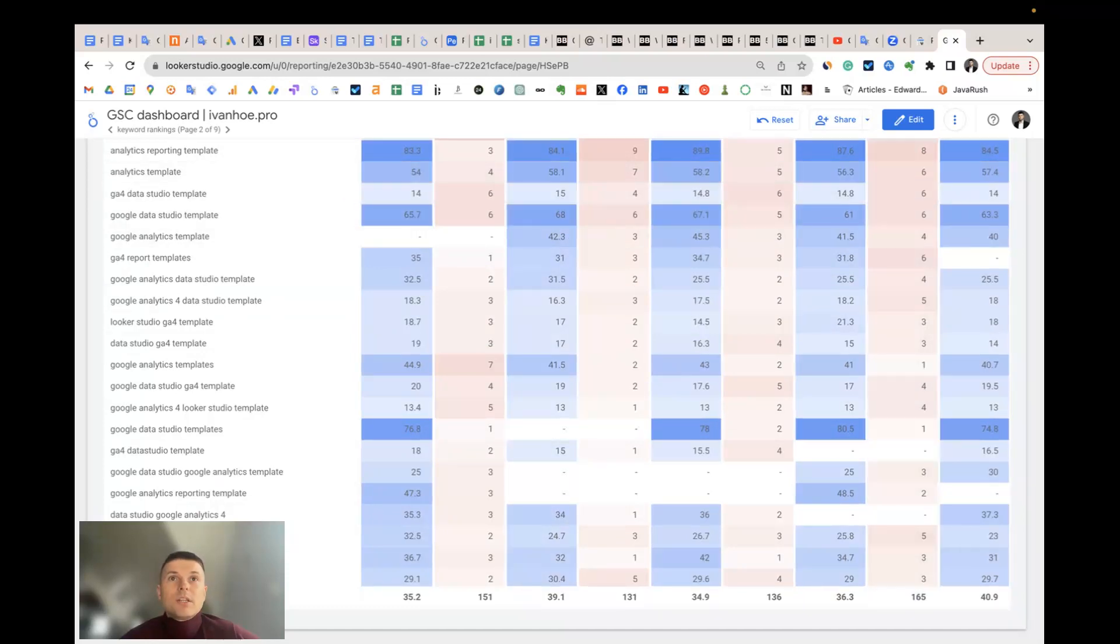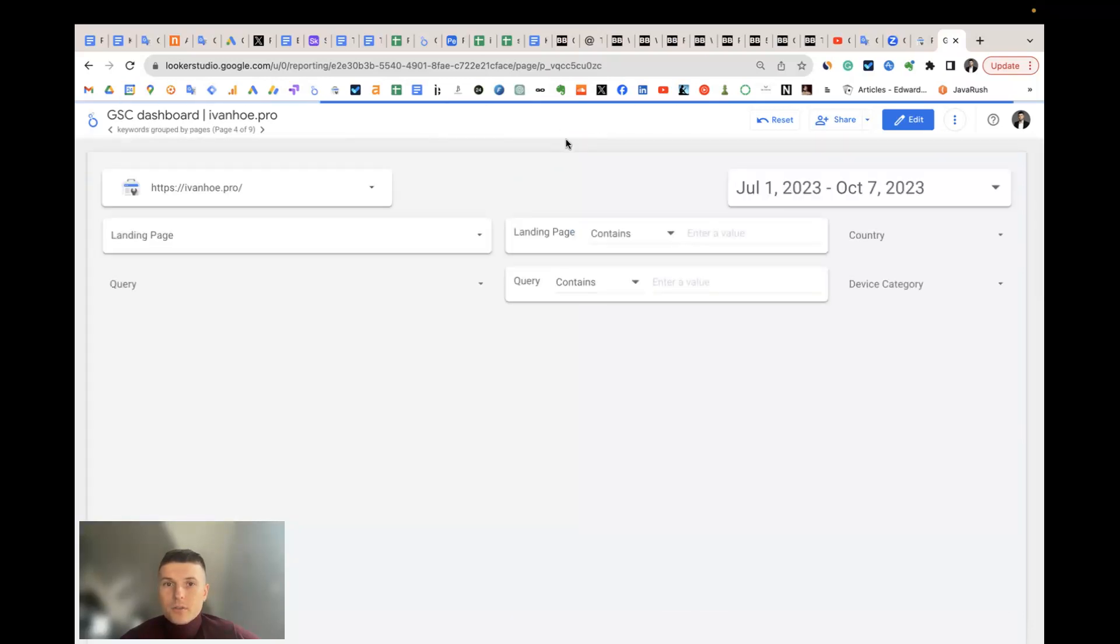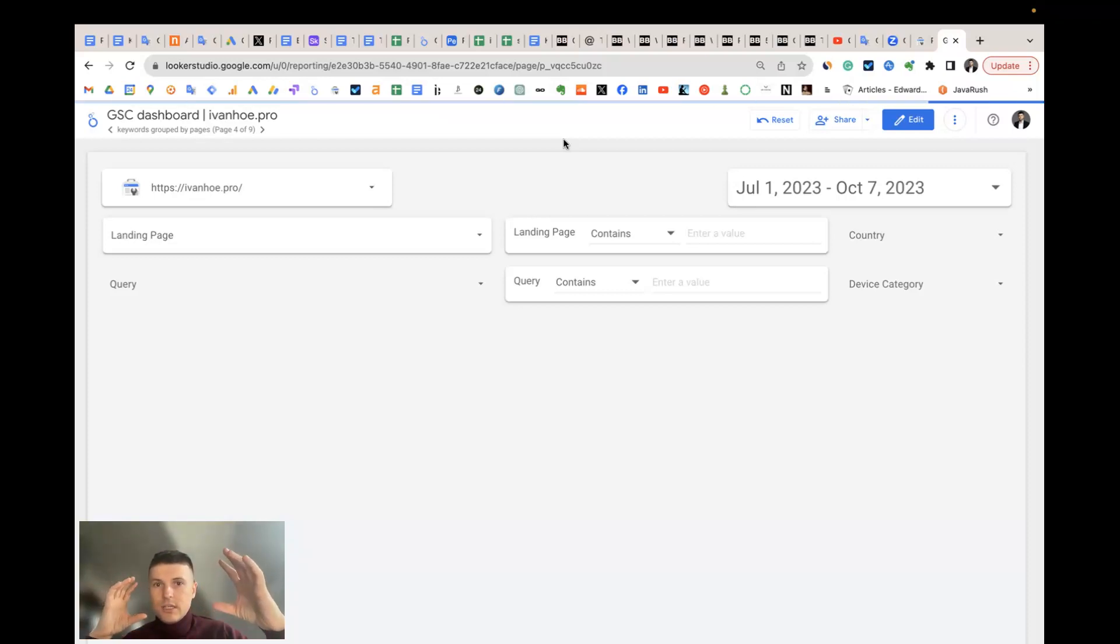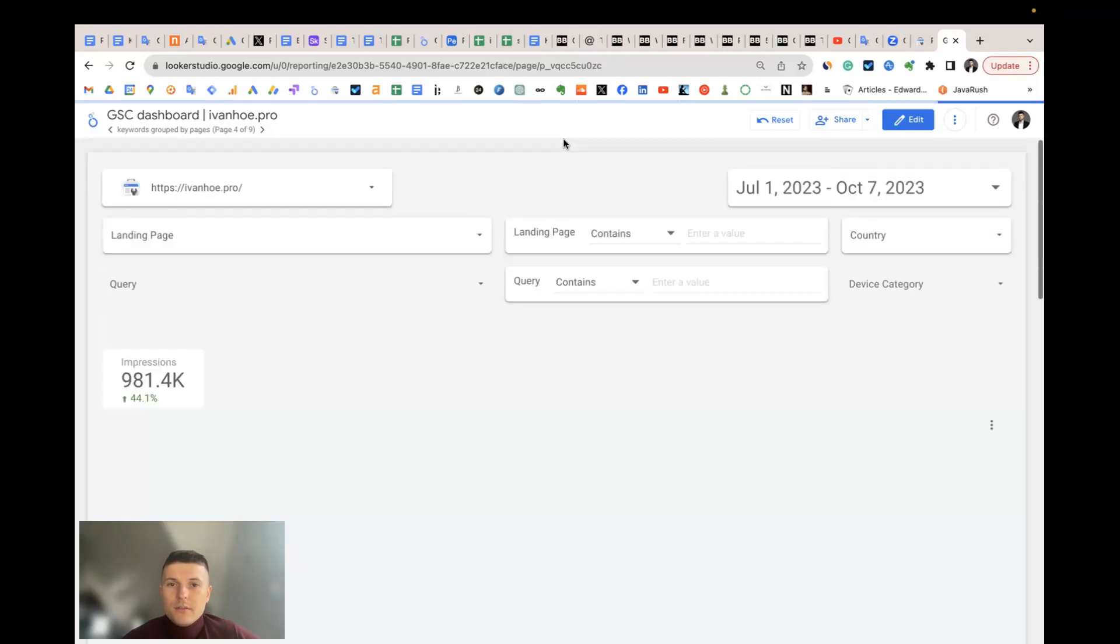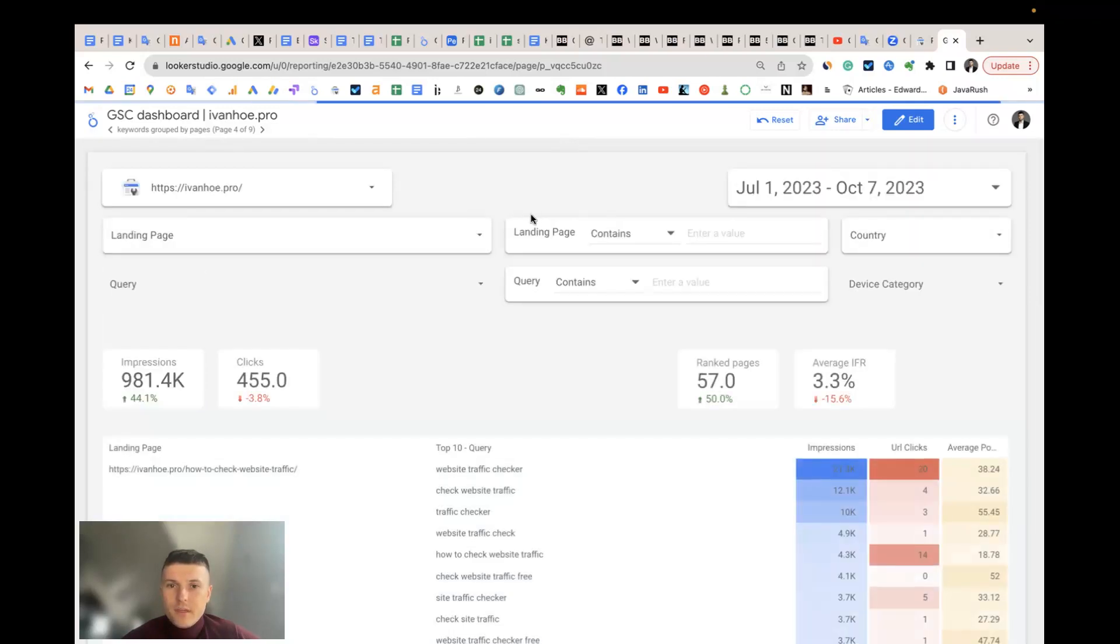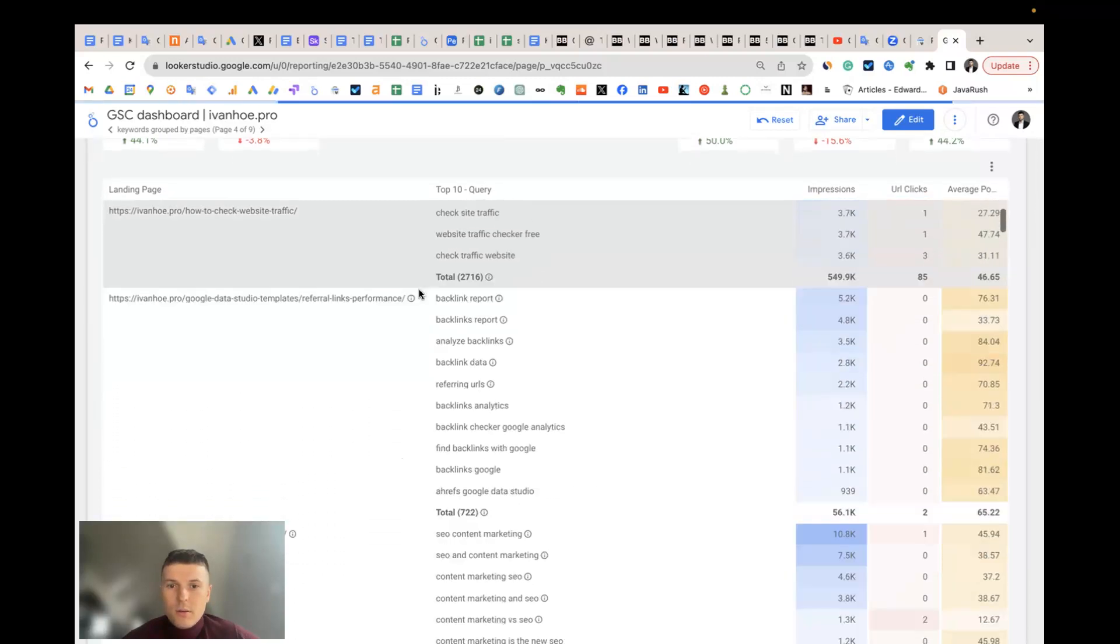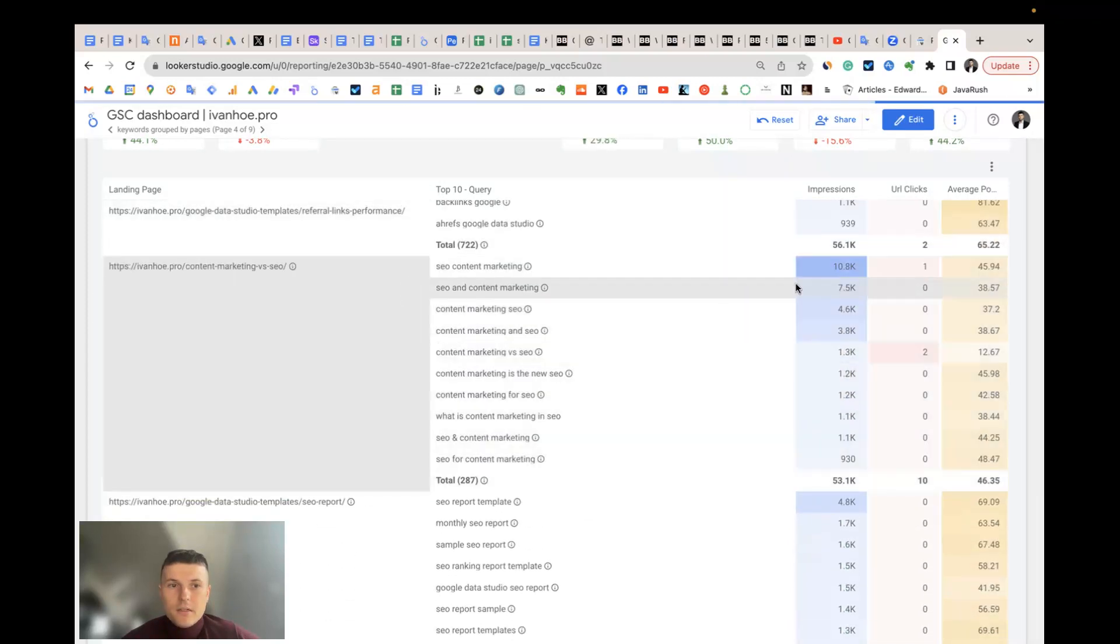The next question is: how can I group all my keywords by page? It's also a pain I have in Search Console because sometimes I would like to understand which keywords are on which page, to view the whole cluster of keywords per specific page to understand if there are any non-relevant keywords for this page, and maybe I need to create a separate page for these keywords. For that, we have a specific report in this template. All of them are grouped. And all the keyword metrics are also available here.